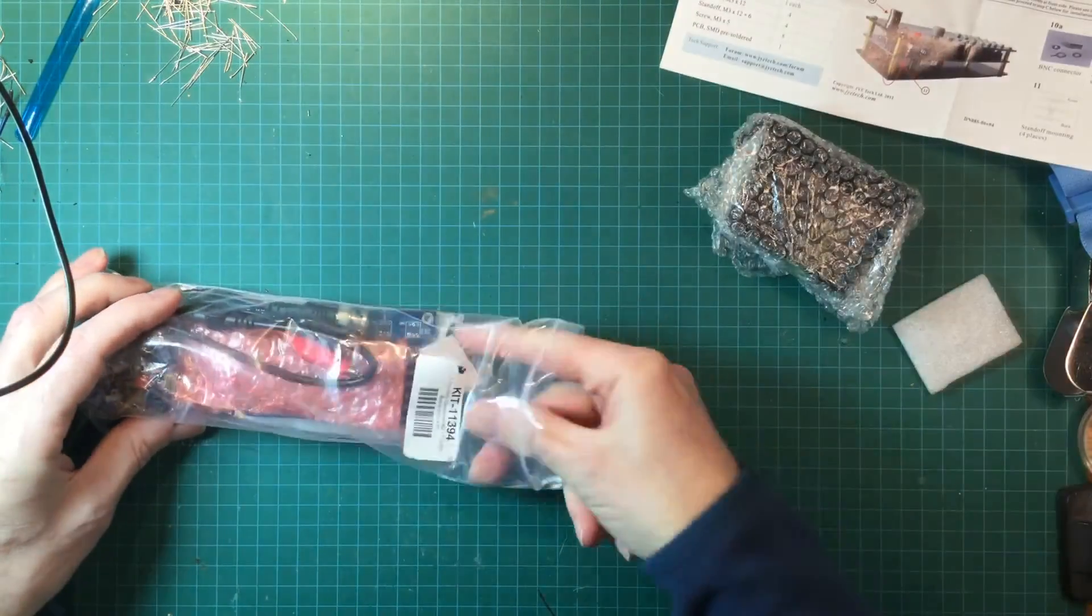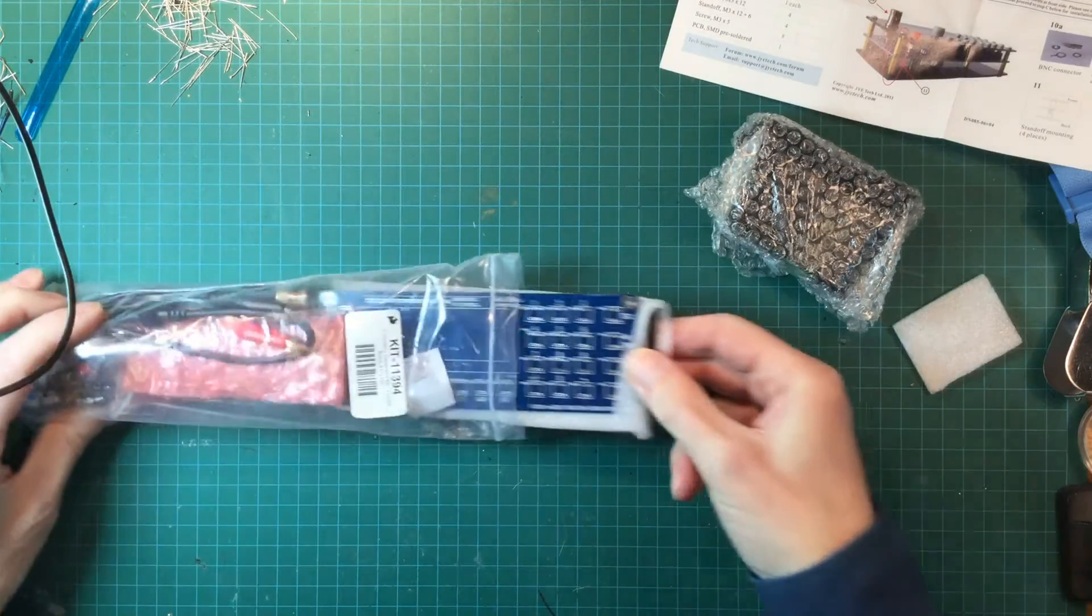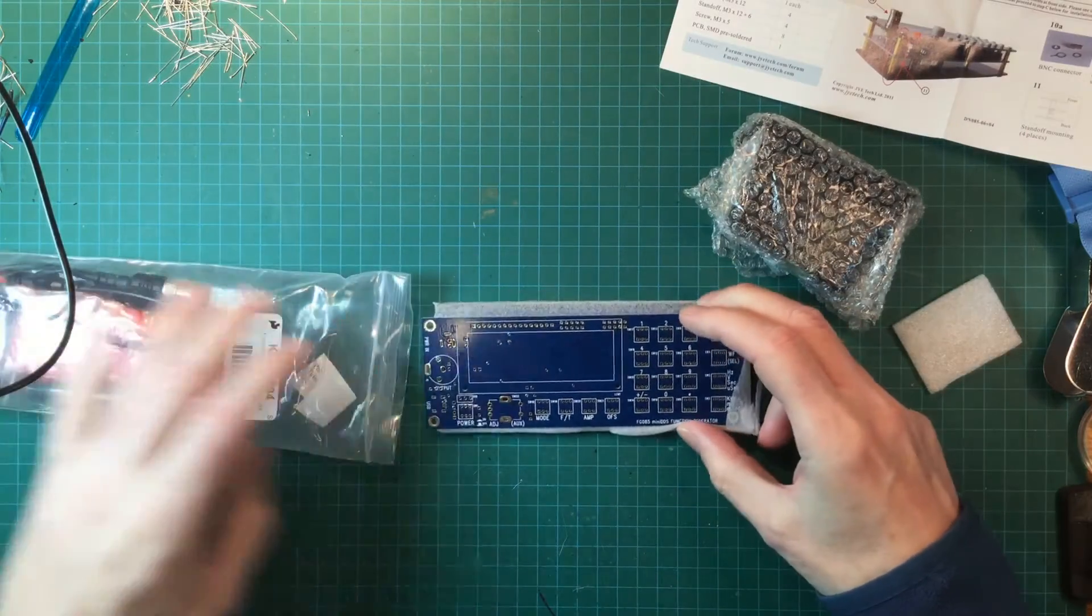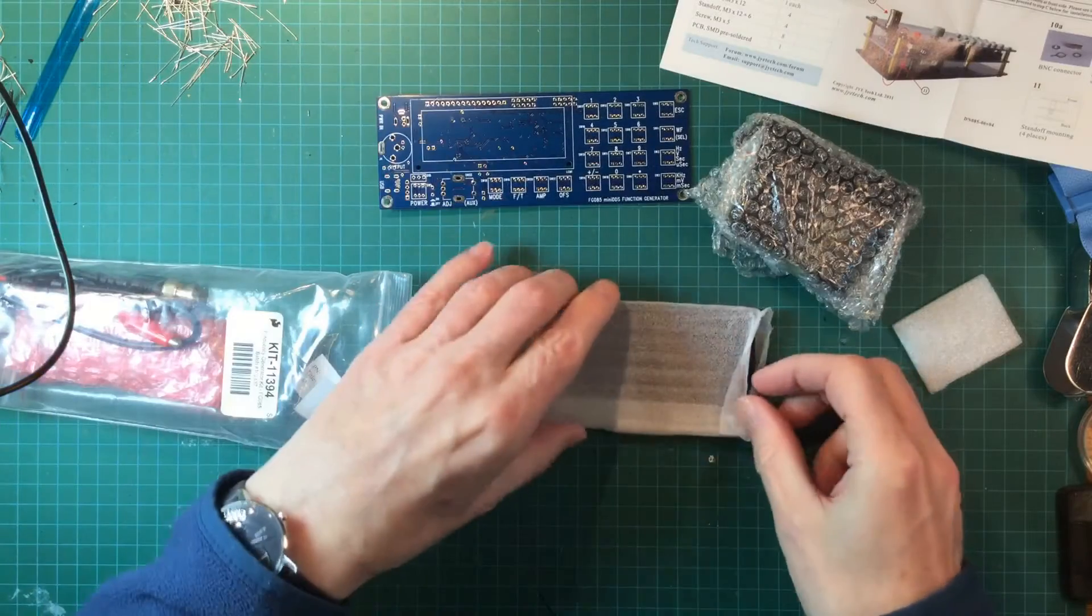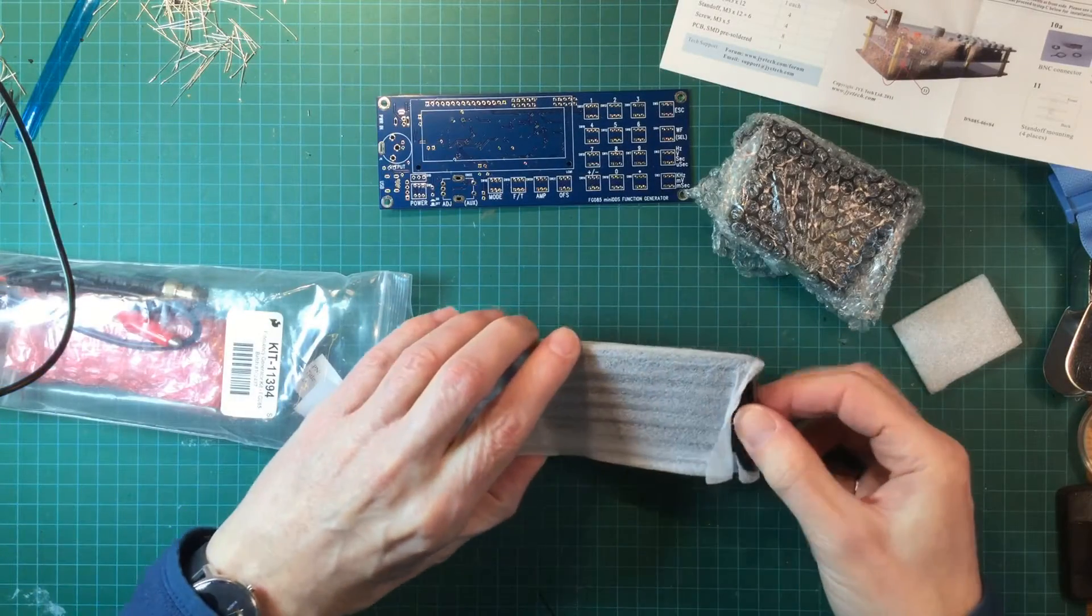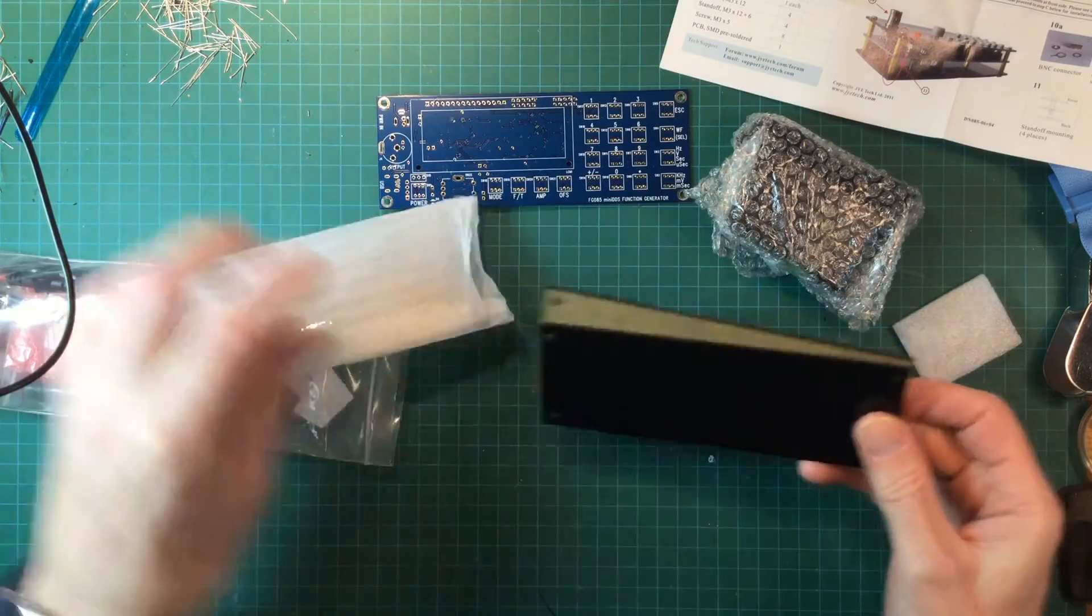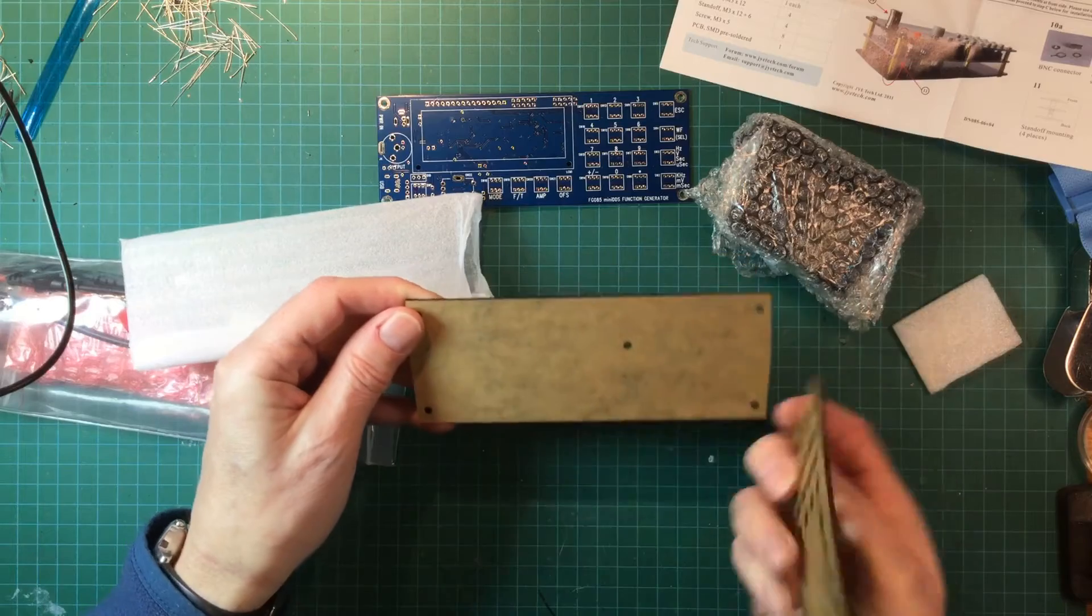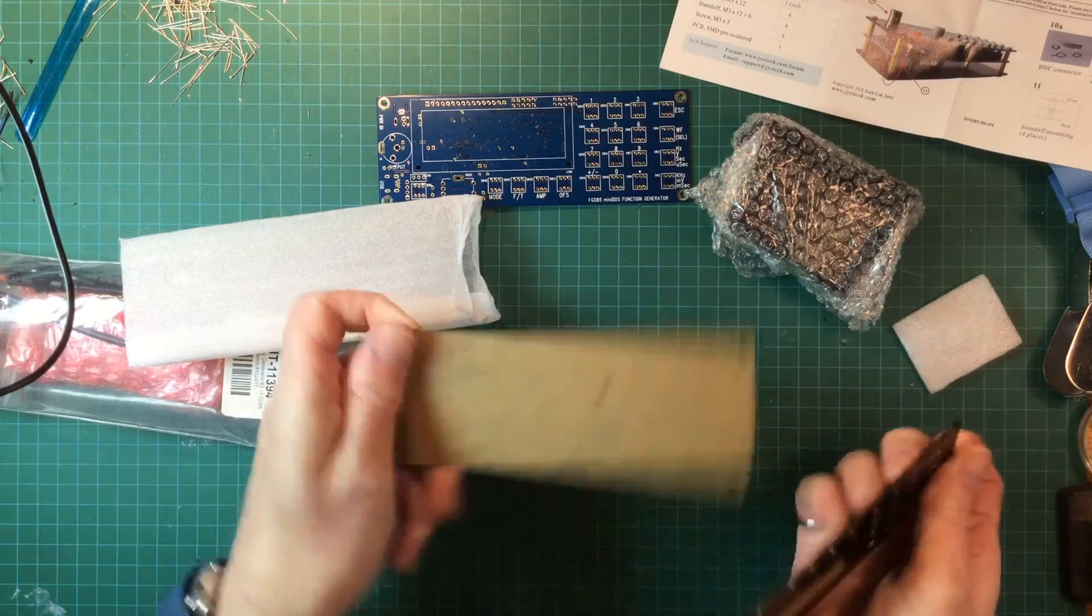And also in here we have circuit board. Looks like panels, panel, front panel, rear panel.